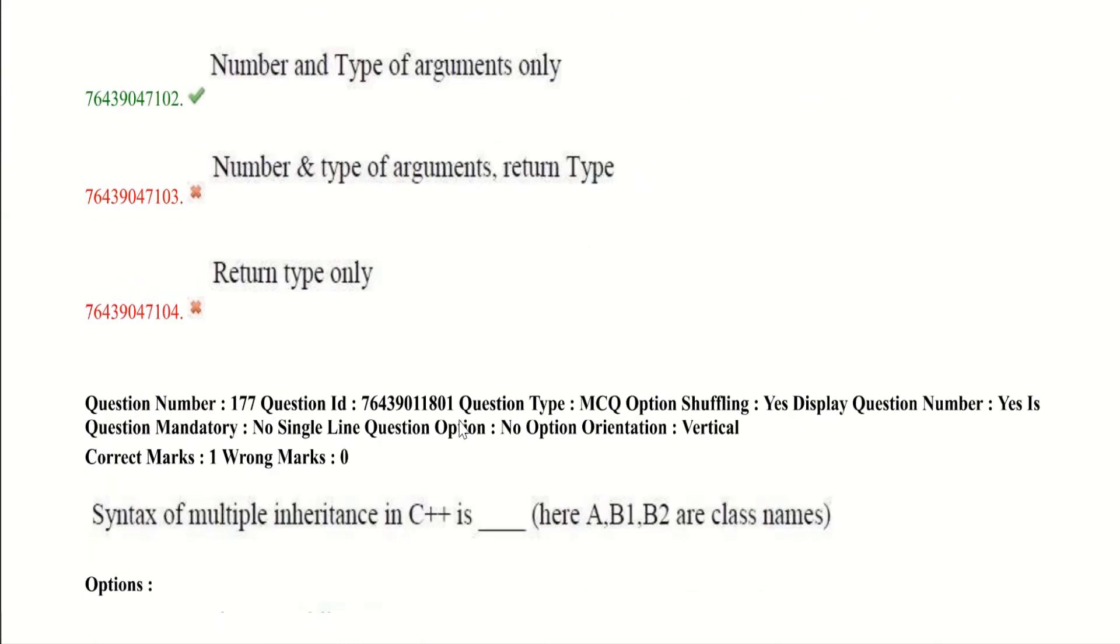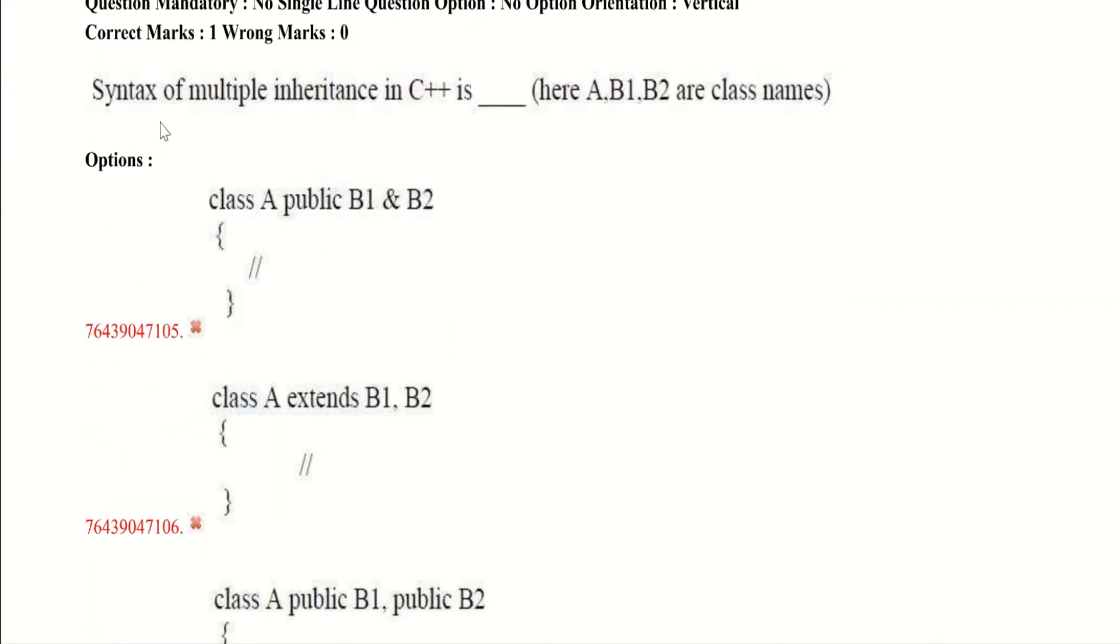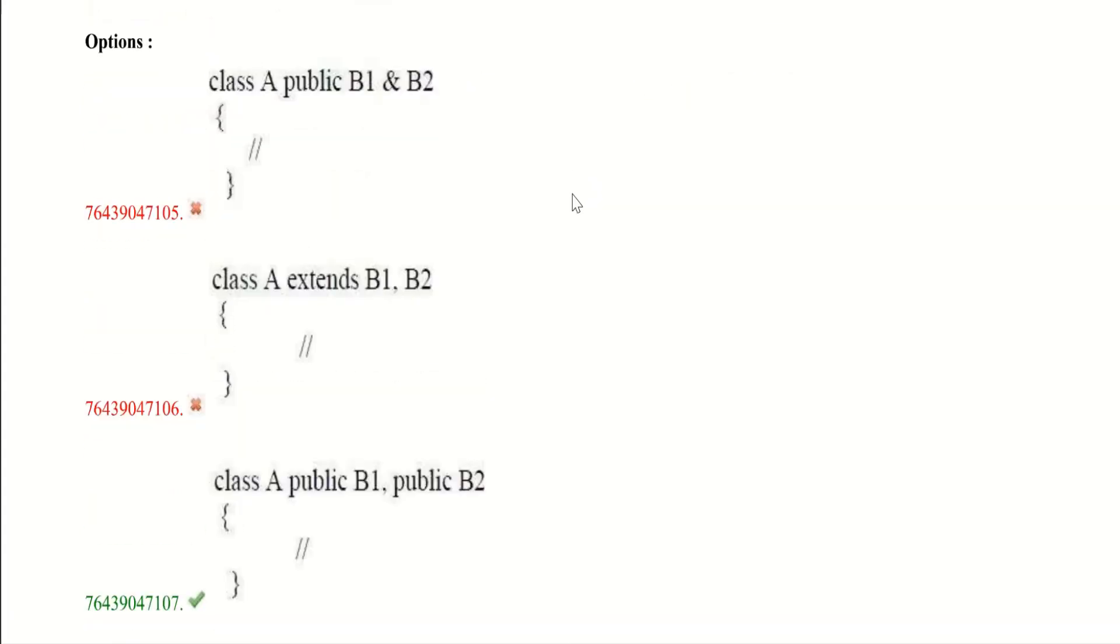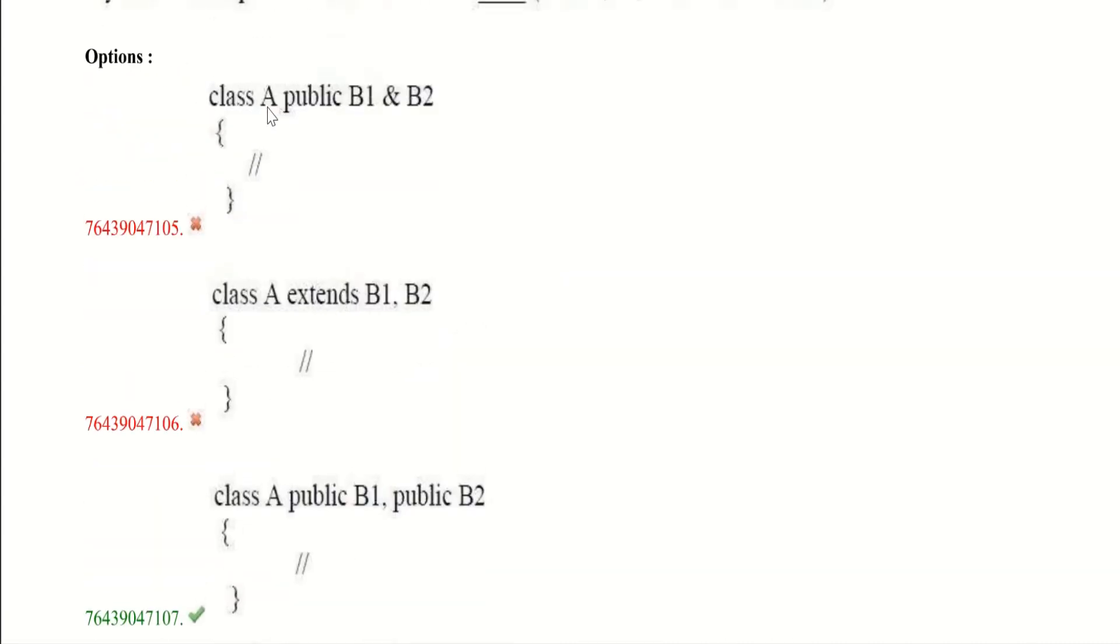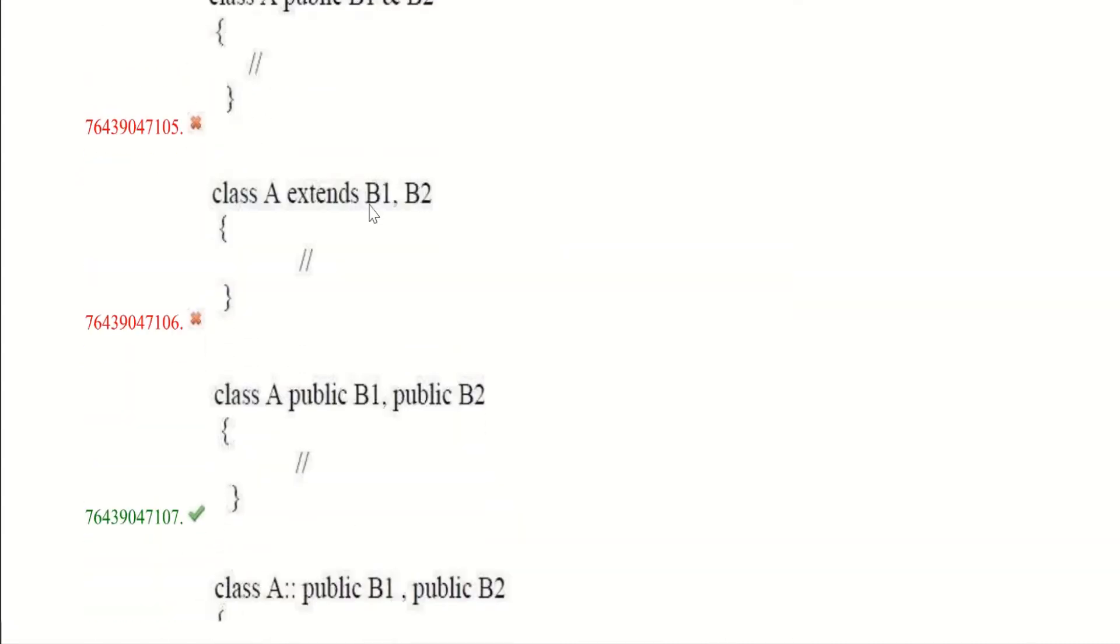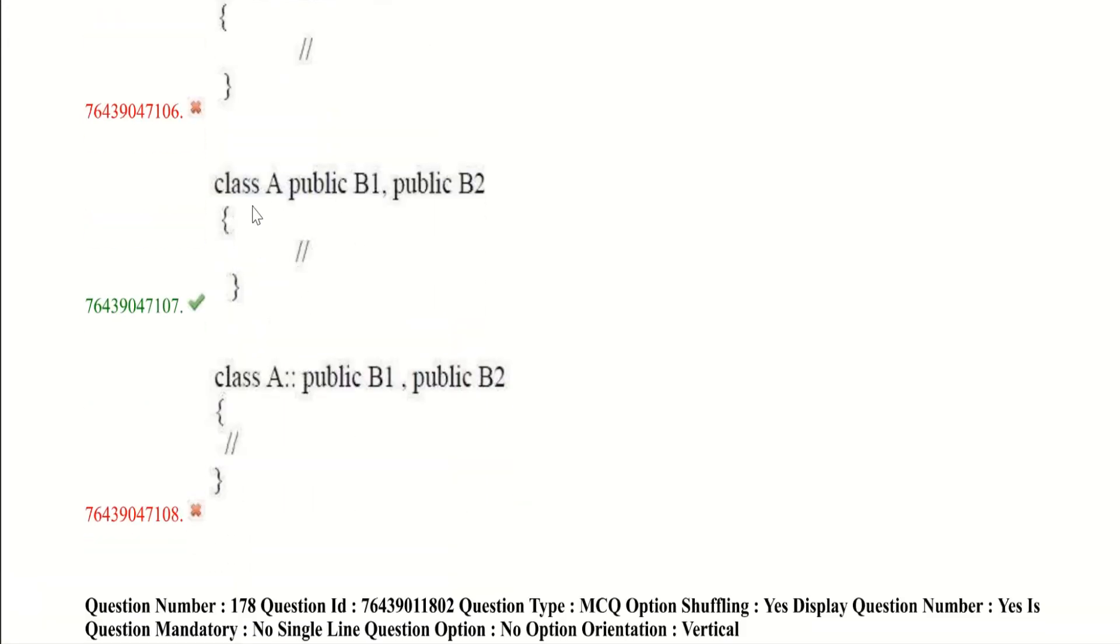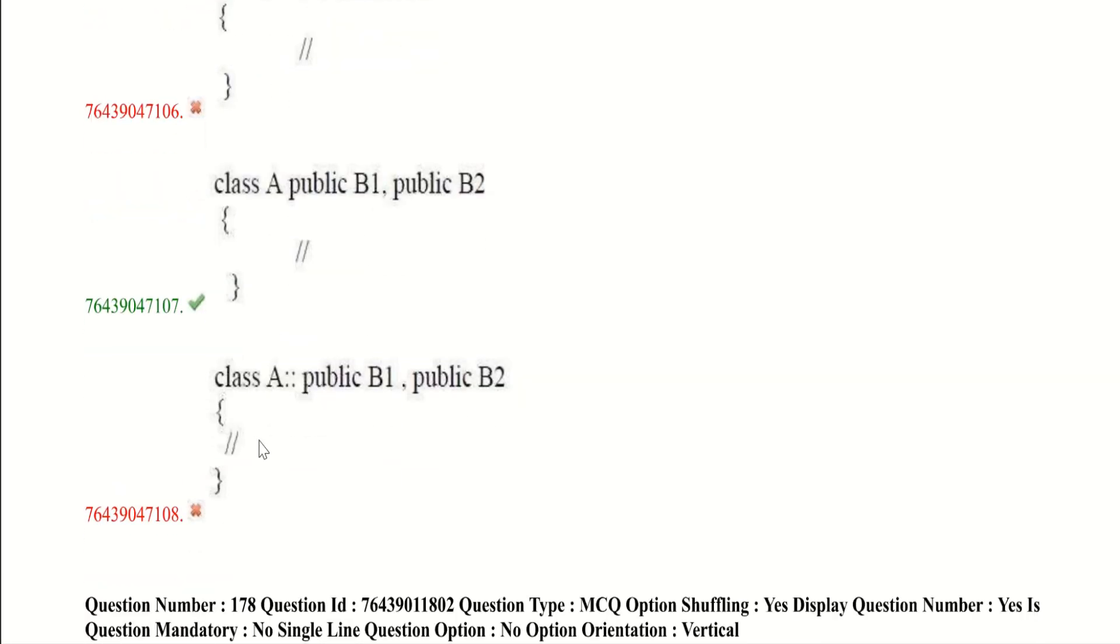Now let's get into seventh question. Syntax for multiple inheritance in C++ is - here A, B1, B2 are class names. Here we have to give a syntax for multiple inheritance using A, B1, B2 classes. So let's see how it works. Here all the options are wrong. Because here it is given like this exchange is used. It is used in Java only, it works in Java only. And here it is given as this, and here scope resolution operator is used.